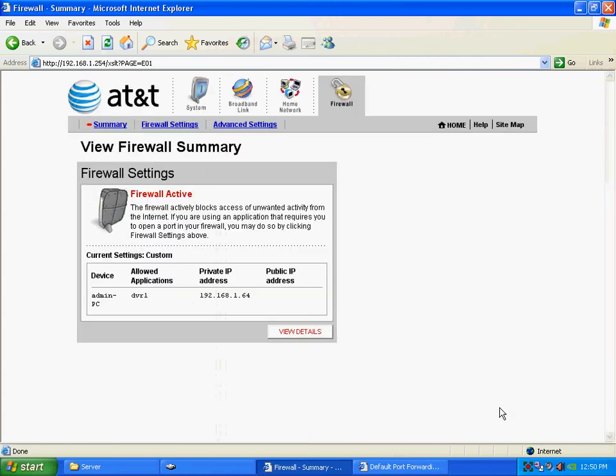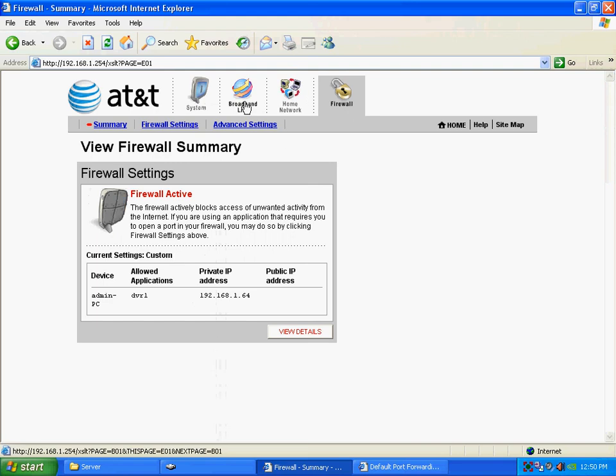So, now my computer has those ports forwarded. So, now that's the first step.